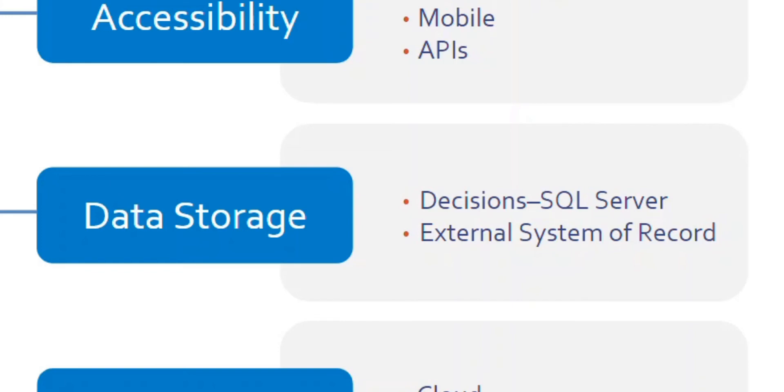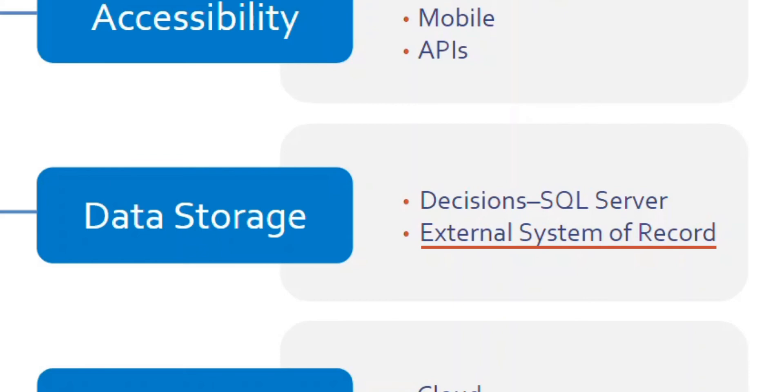We can easily access an external database or your current system of record. We have built-in database connectors to all the major databases. So again, we don't have to be that system of record. You can continue to use your existing databases for your source of truth.